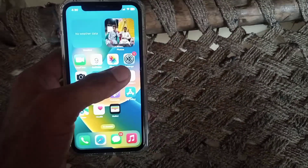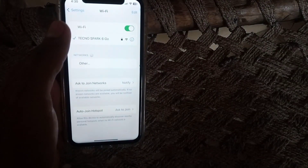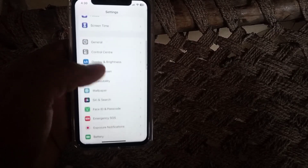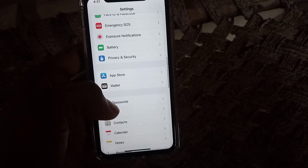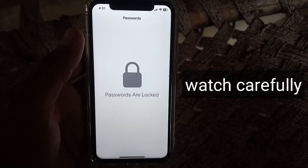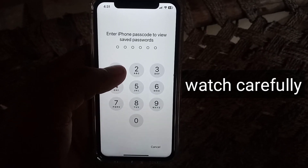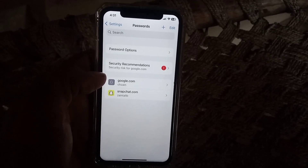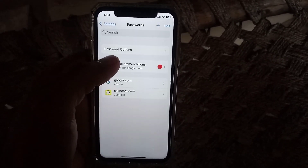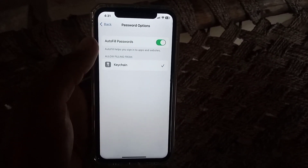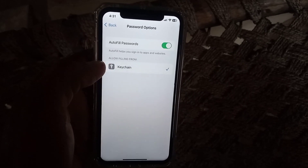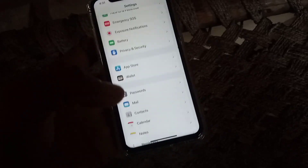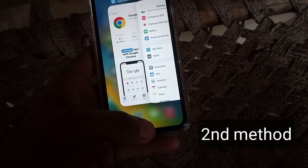Simply open the Settings application. Scroll down and find the Passwords option, tap on it, and enter your mobile passcode. In this section you will see your auto-saved passwords. Simply tap on the Passwords option — if you have enabled the autofill password option, your passwords will be saved automatically on your iPhone. This is the first method.